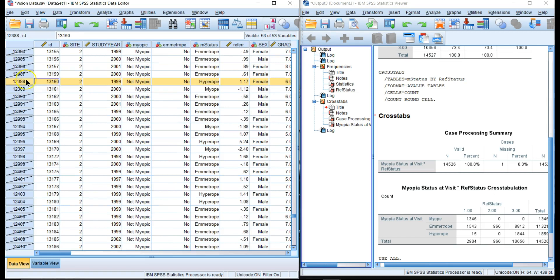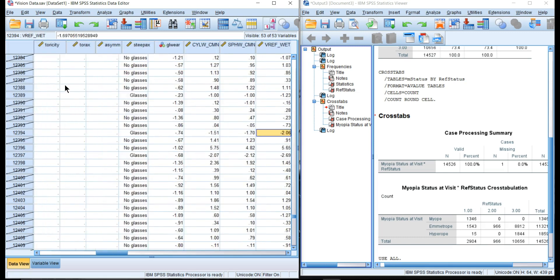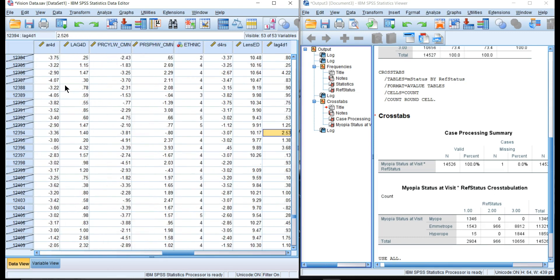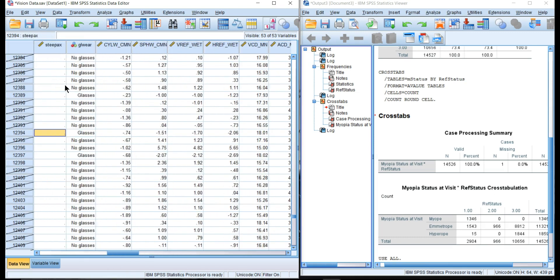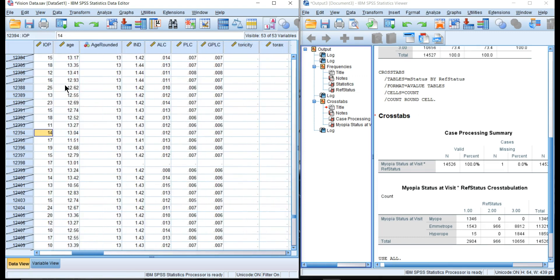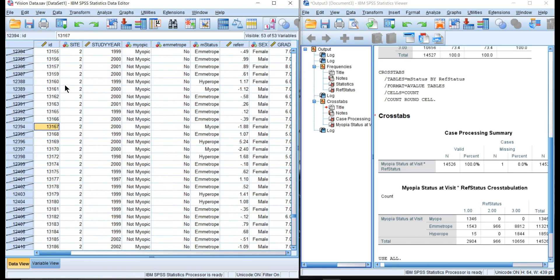Here we go, this one is myopic and this is a person who was myopic at the end of the study. Let's see, this is myopic and that's the status at the visit.